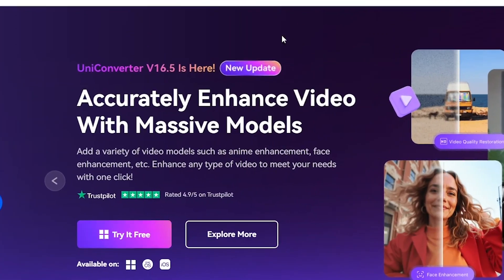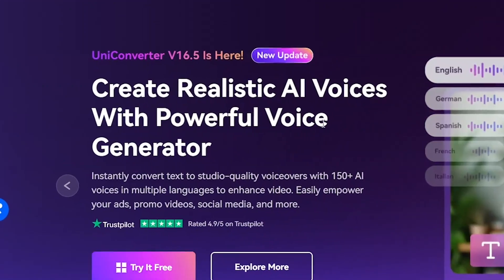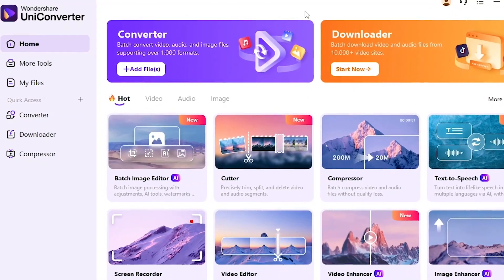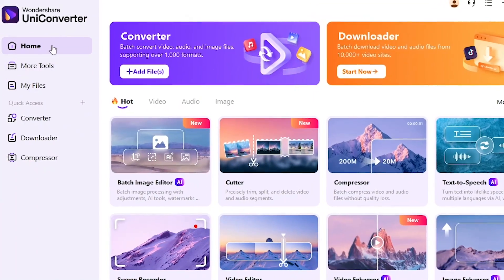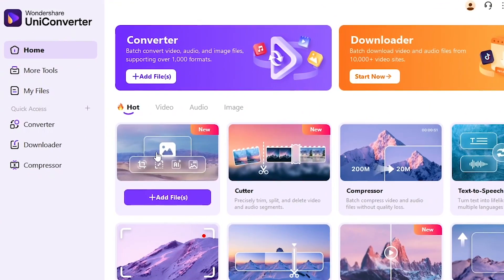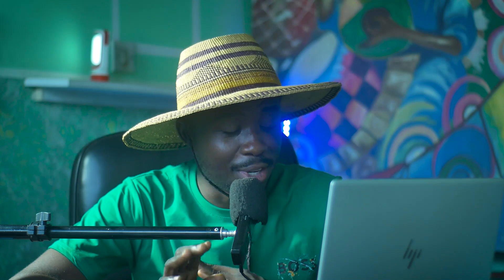Once you have that, we go ahead and open UniConverter. We can do a lot of things within just this one-stop software. So all we need to do here is just to click on video enhancer.